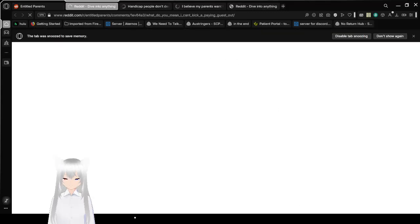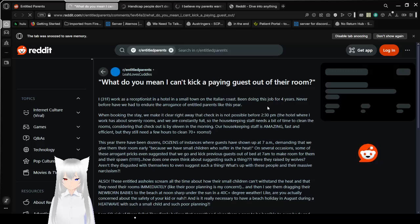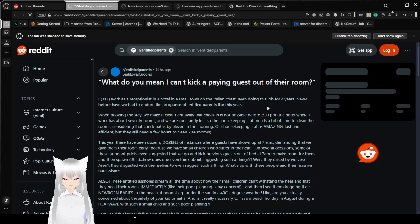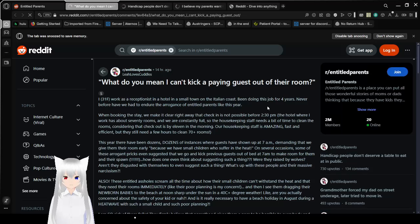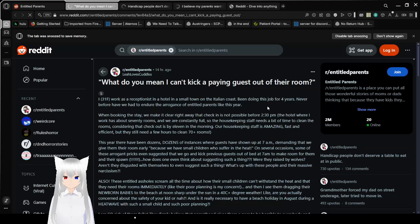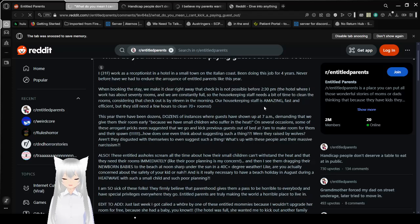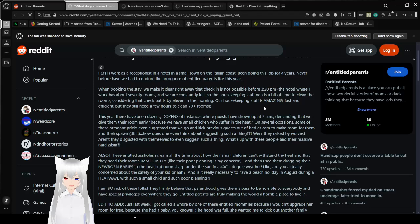That is so ridiculous. I guess that was a little cameo from Boomers being fools. What do you mean I can't take a paying guest out of that room?